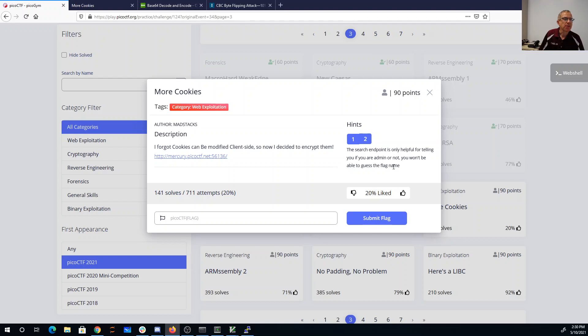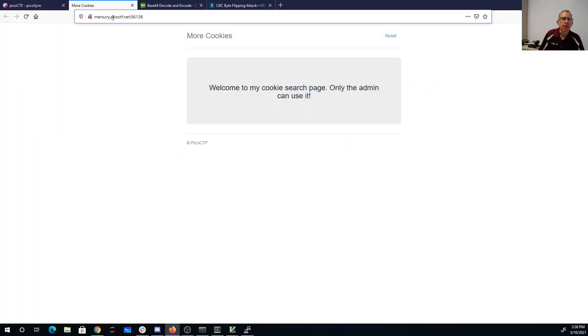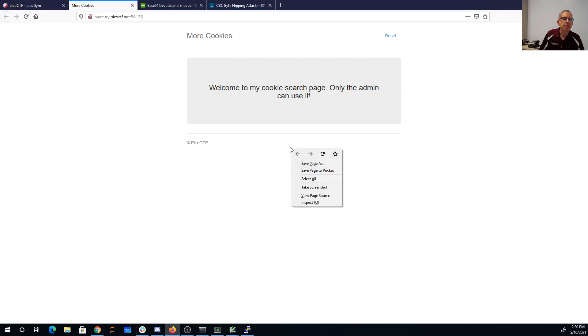The search endpoint is only helpful for telling you if you're the admin or not, you won't be able to guess the flag name. I don't actually think these hints are very helpful at all, but here is the page. Welcome to my cookie search page, only the admin can use it.